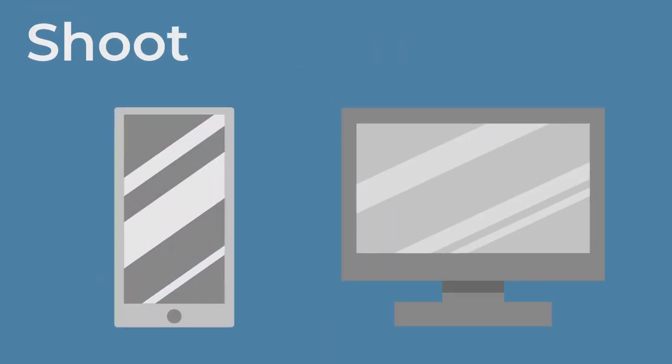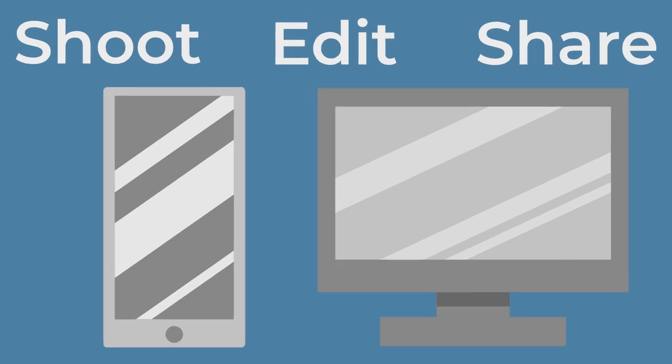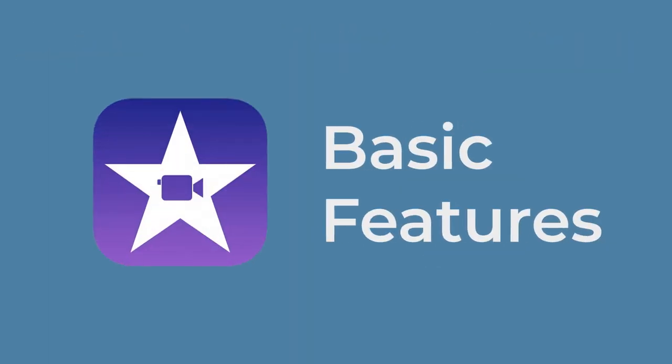Wherever you are, from your phone to your computer, you can shoot, edit, and share high-quality videos. In this video, we'll cover the basic features of iMovie to help you create compelling, professional videos.